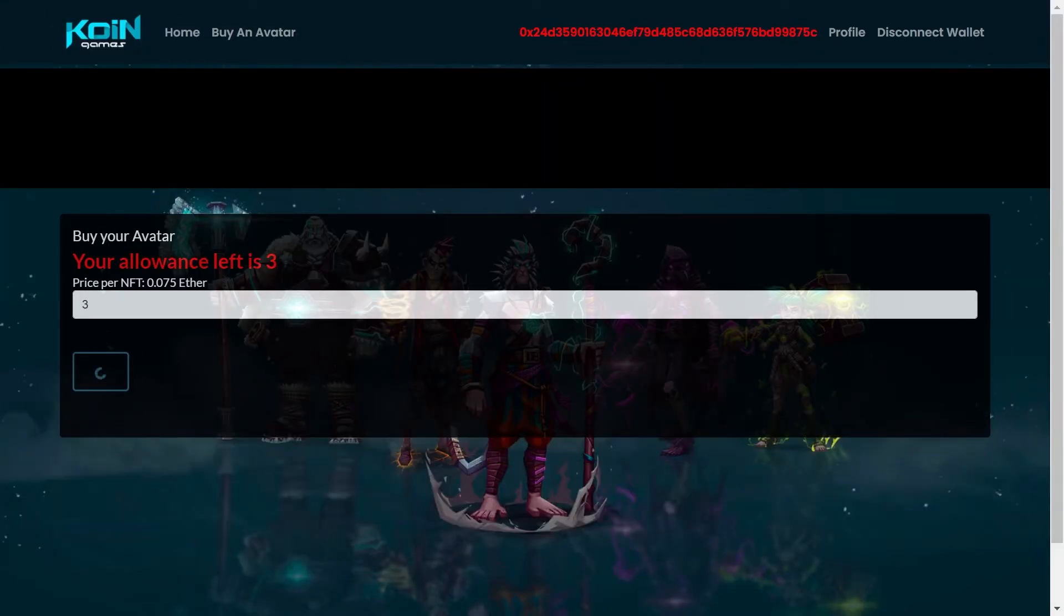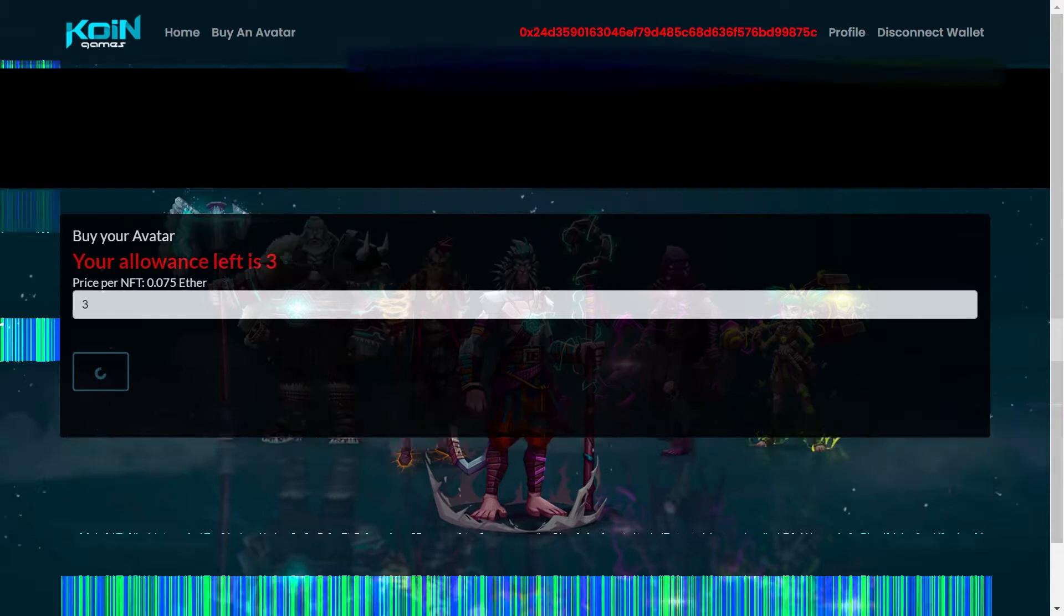El gas fee puede ser el doble, el triple o hasta el cuádruple del costo de lo que viene siendo el avatar. Entonces por favor toman cuenta en eso.